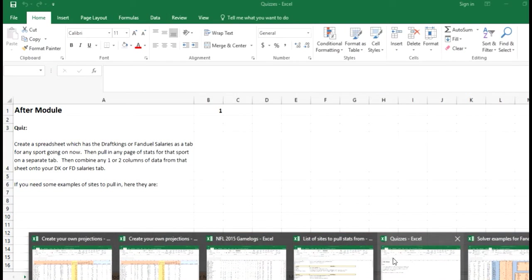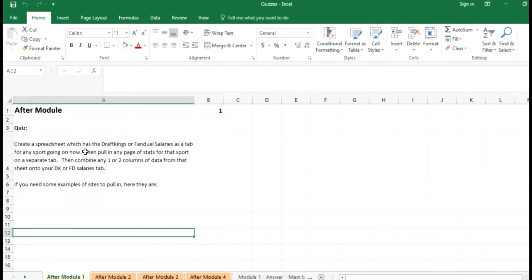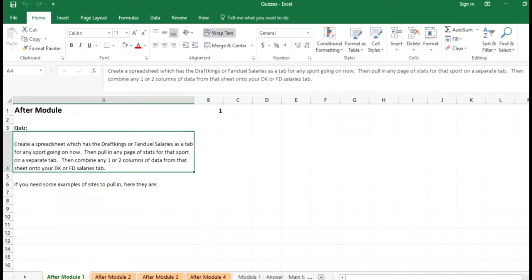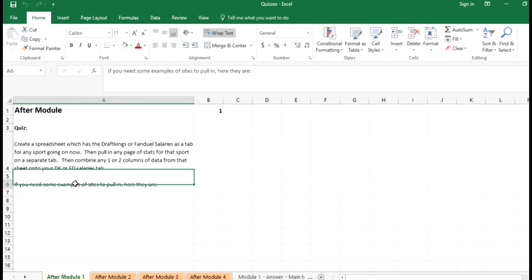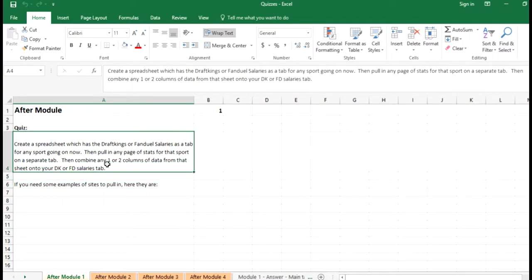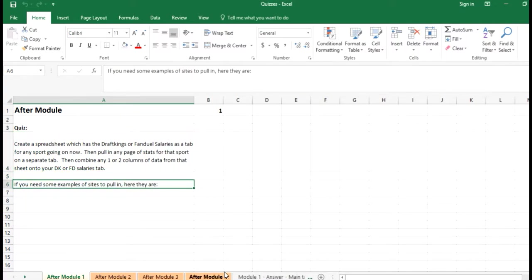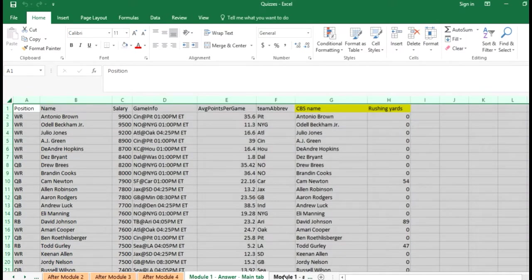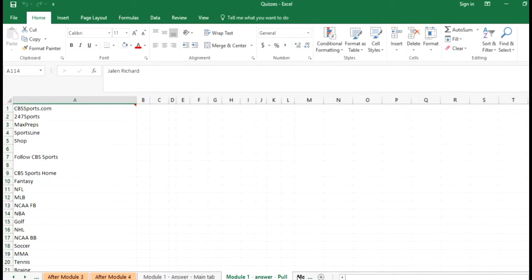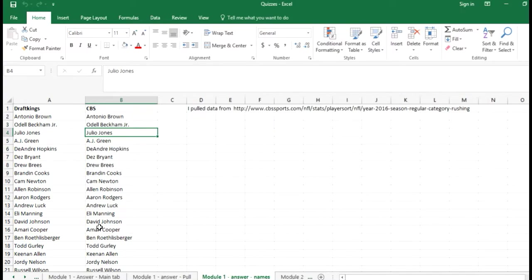The last one is the quizzes. The first four are here after Module 1, 2, 3, and 4. These are really just practice exercises to work on, and here's some sample answers if you want to check your work.